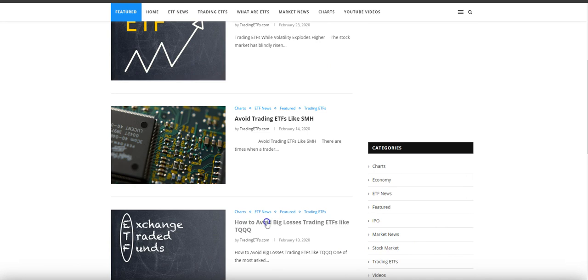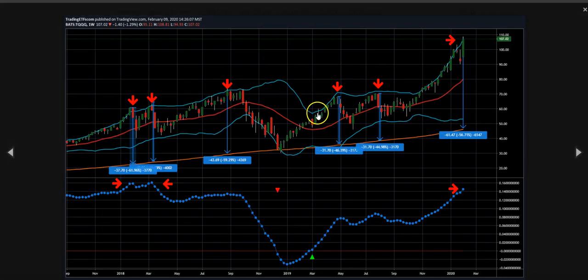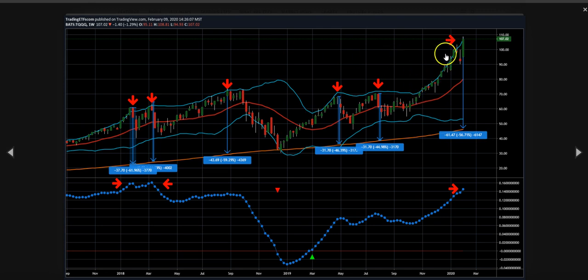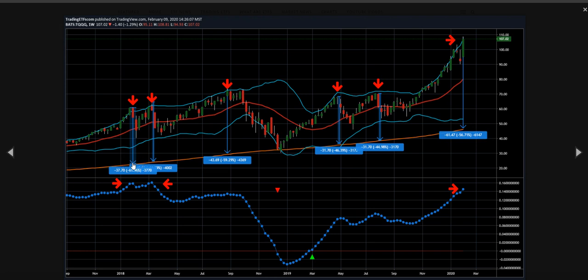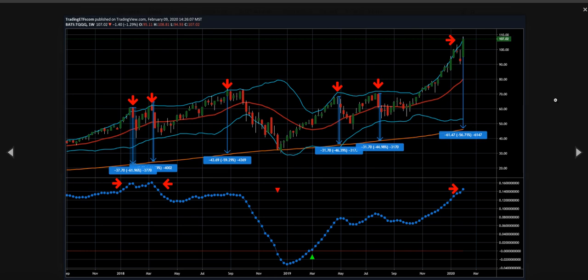How to Avoid Big Losses Trading ETFs like TQQQ. In the article, we showed a weekly chart of the price relative to the 200-day moving average. Going back to January 2018, the price was about 61% above the 200-day moving average. We also saw other time frames showing 59%, 46%, and 44% above. The article we wrote on February 10th had it at 56% above the 200-day moving average. We talked about how there was a lot of risk in the market, and this was not a good time to be trading the TQQQ ETF.